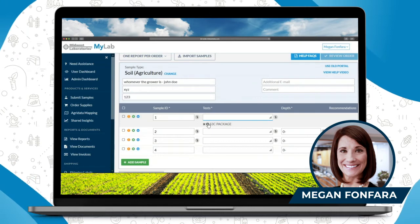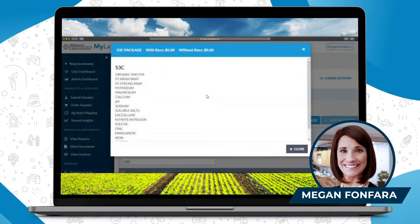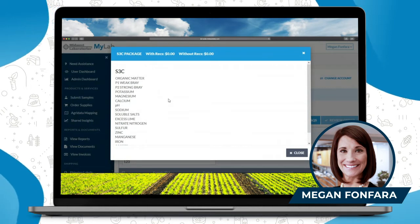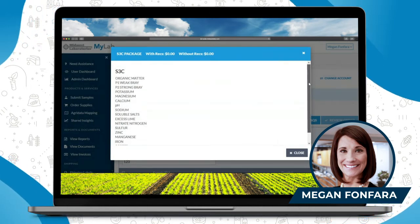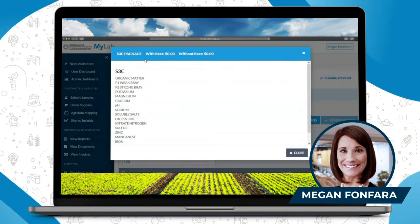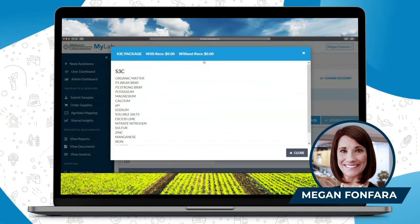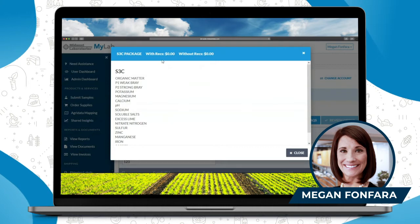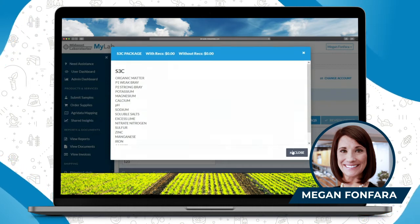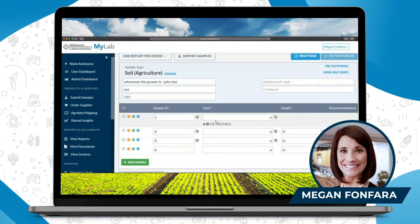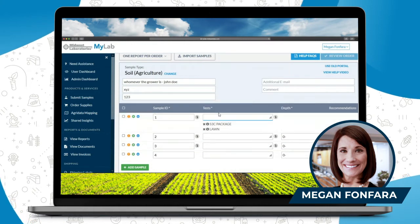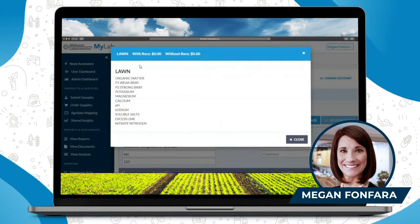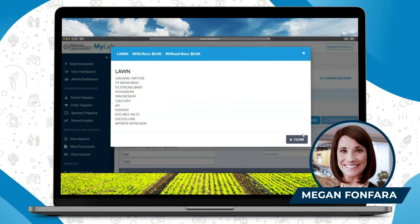You can click on the little eye next to the package and it's going to bring up everything that's included in that test package as well as the price. It's probably showing zero because it's my account, but this is where it would show your price — say $26.50 — with or without Rex. You can also add in other packages as well; they will populate below and then you can again view what's in that test.